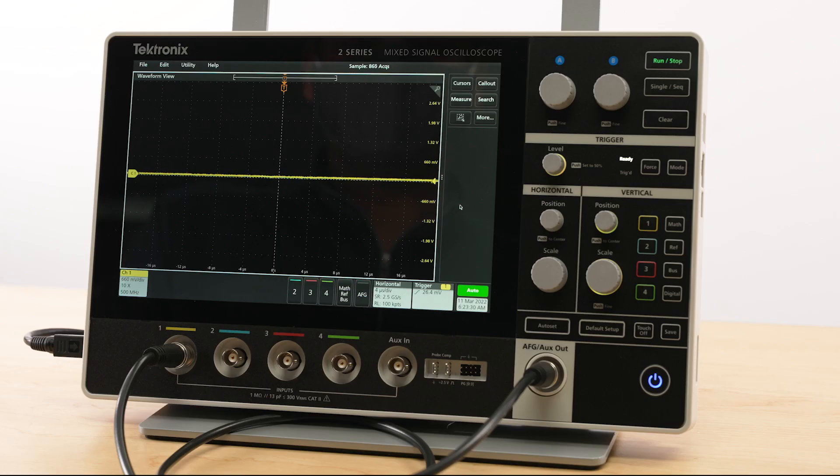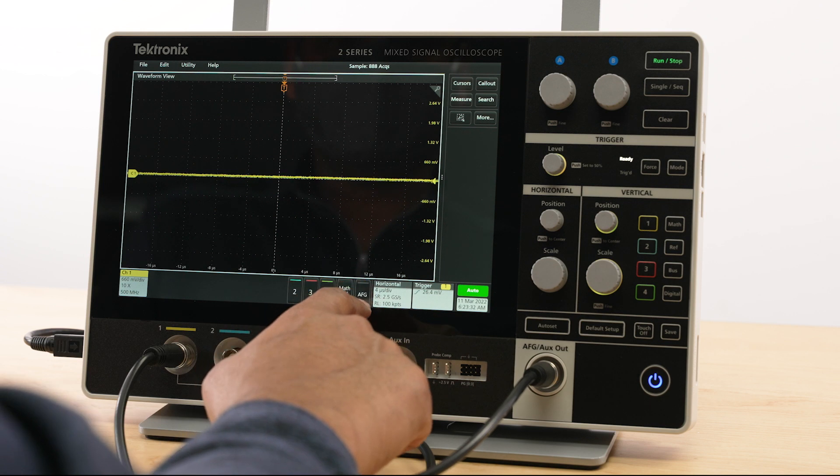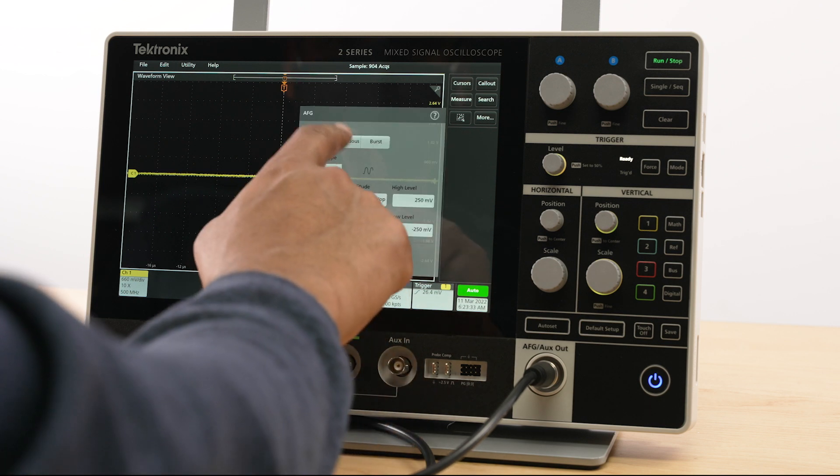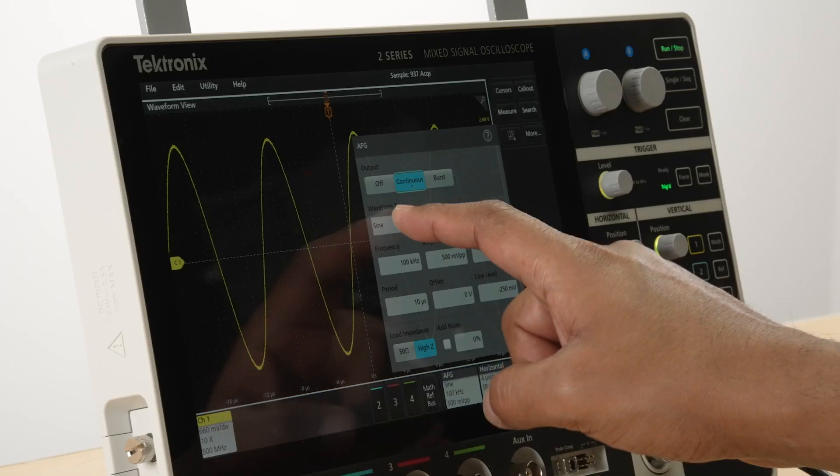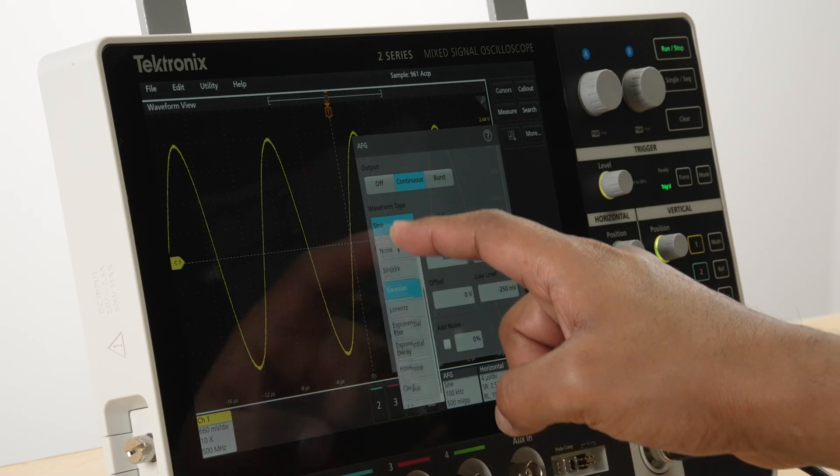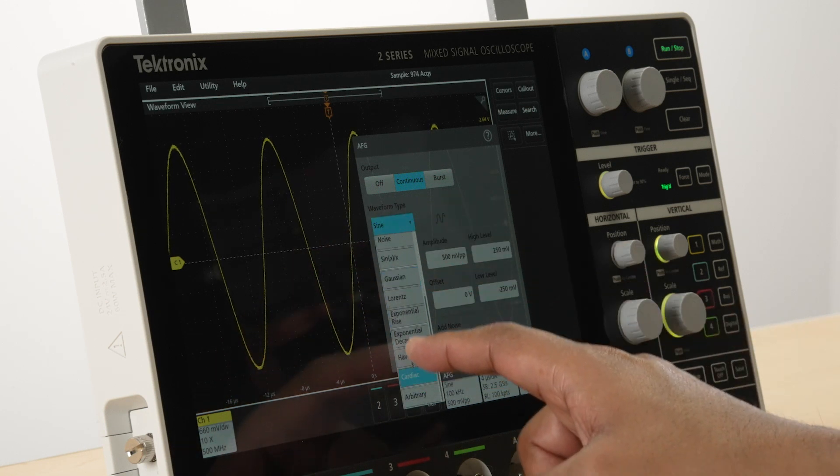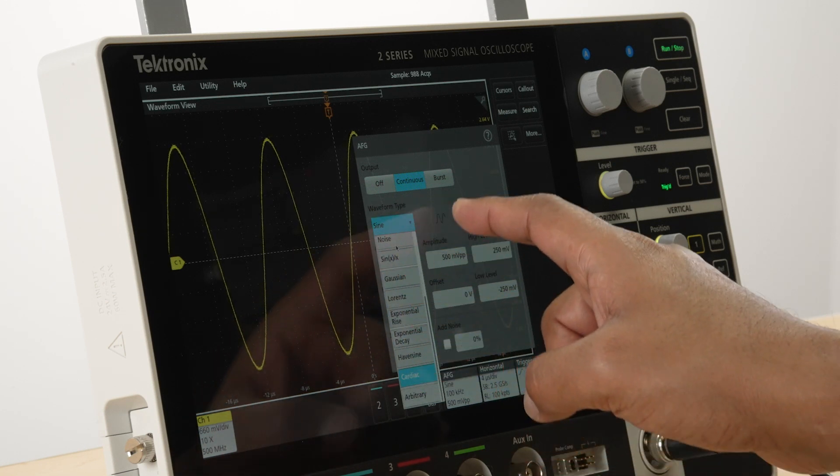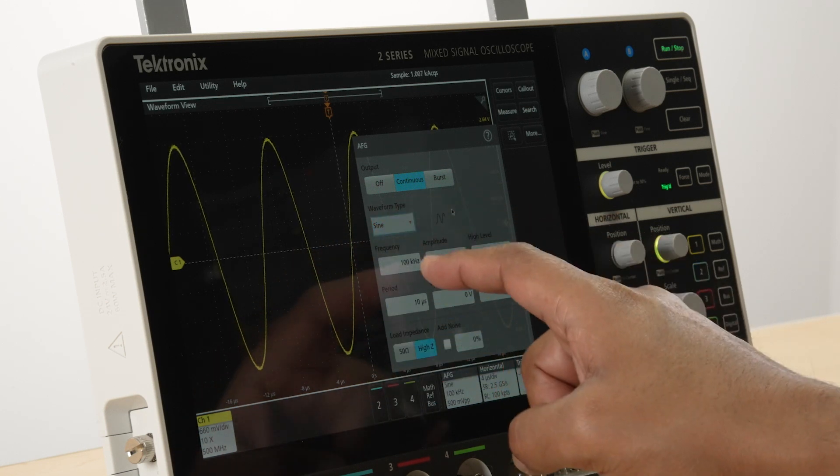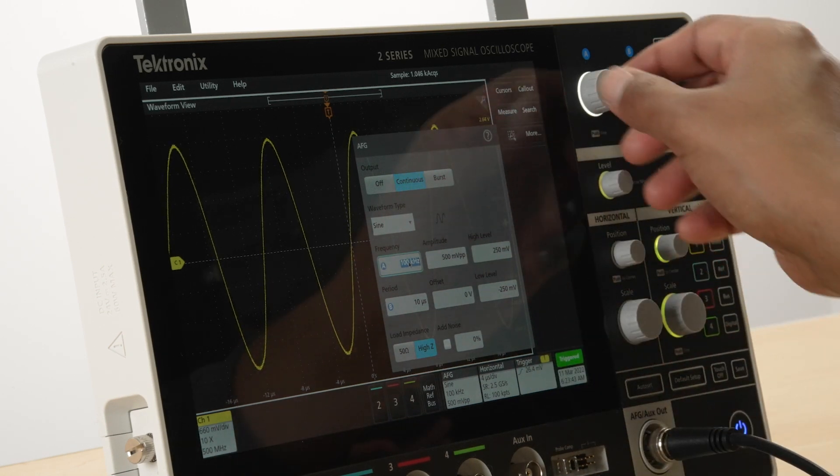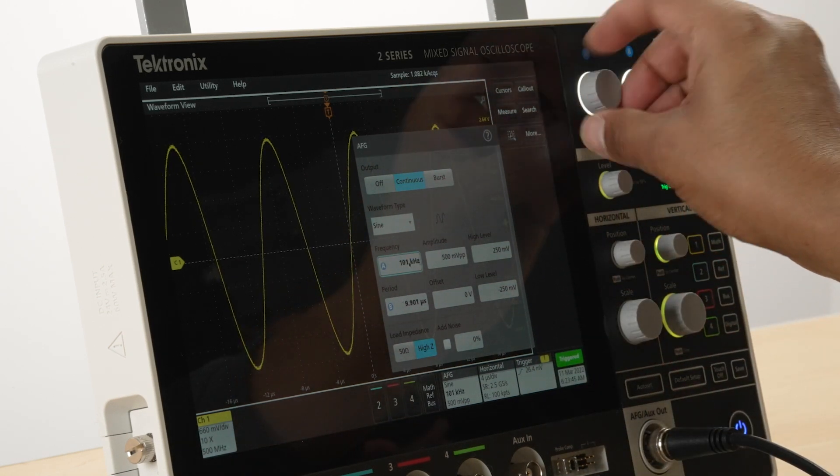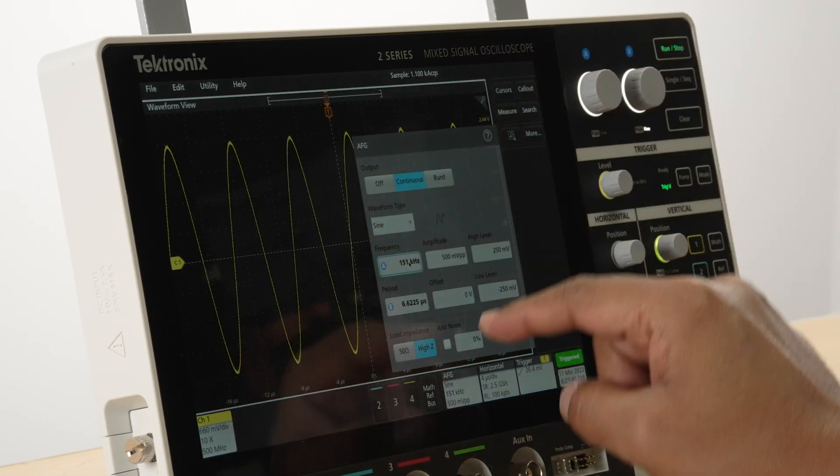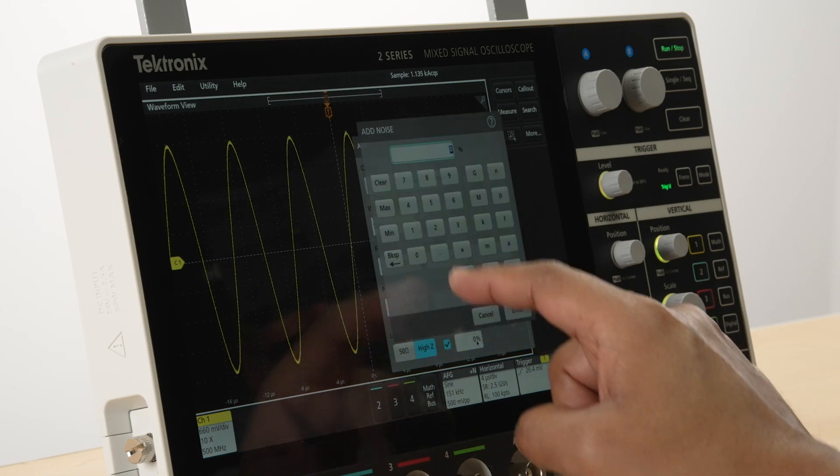The AFG on the 2 Series MSO can generate many types of standard signals such as square, ramp, pulse, cardiac, Gaussian, and more. The signal characteristics such as the amplitude and frequency can be adjusted and noise can also be added to the signals.